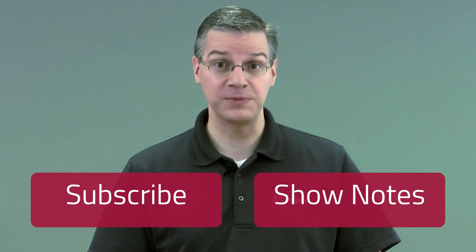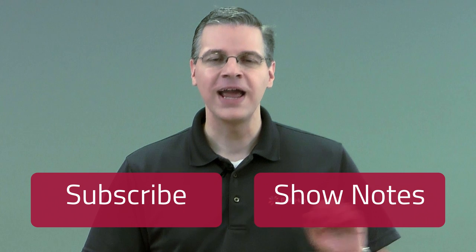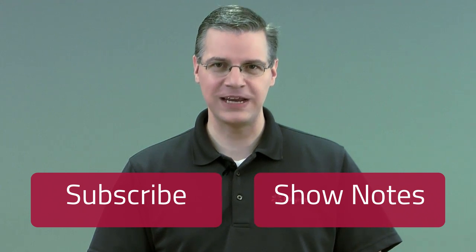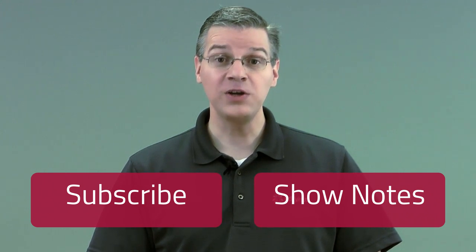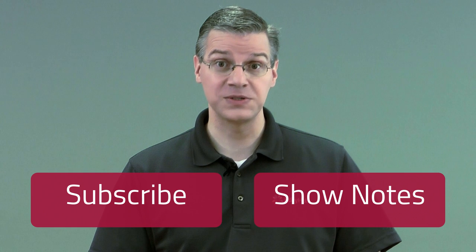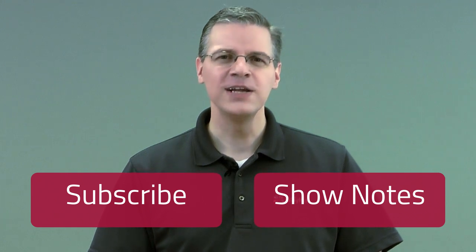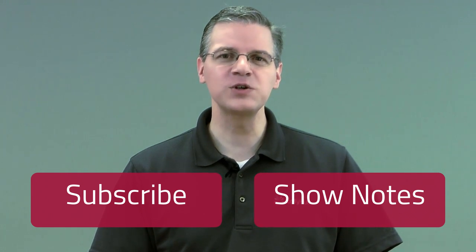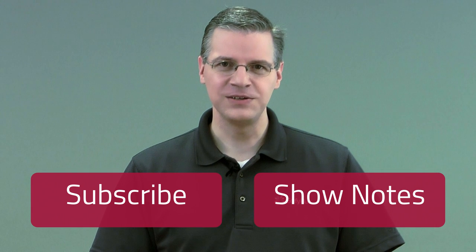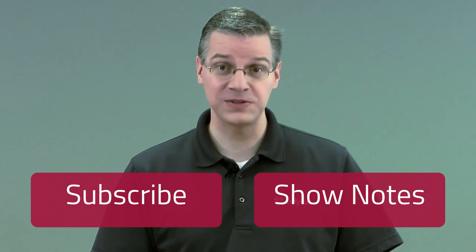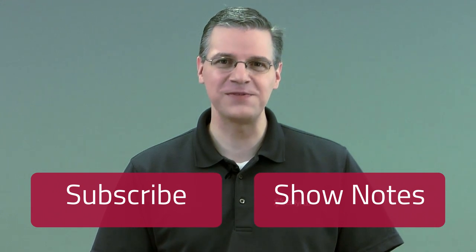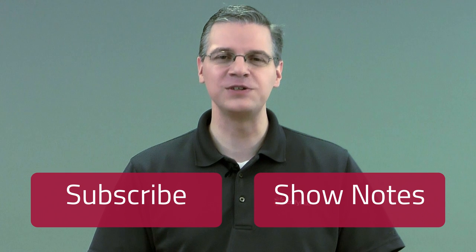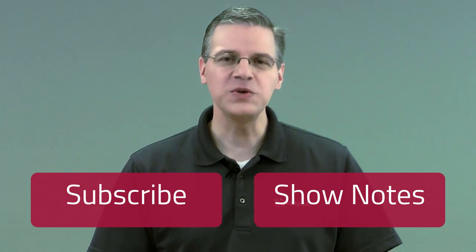For a complete transcript of this episode, click here and we'll take you to the show notes page, where you'll also see a link to all of the resources that we've mentioned. While you're there, scroll to the bottom and click one of the social sharing icons to share this information with your friends so that they can benefit from the same information that you just received.